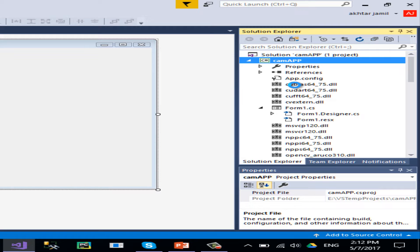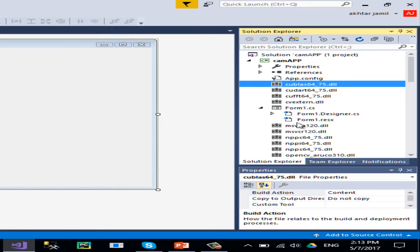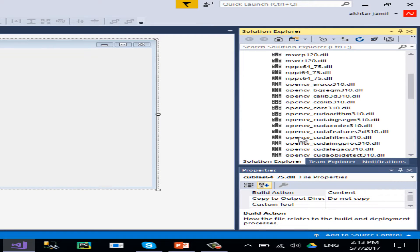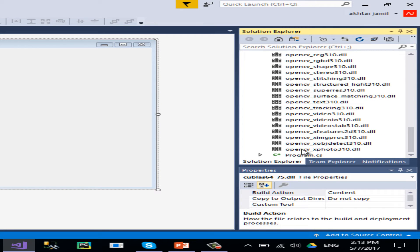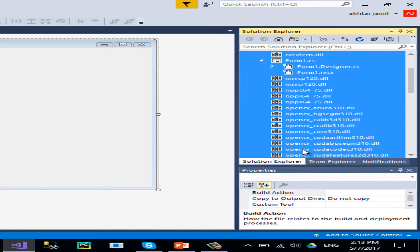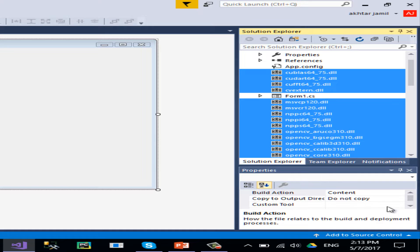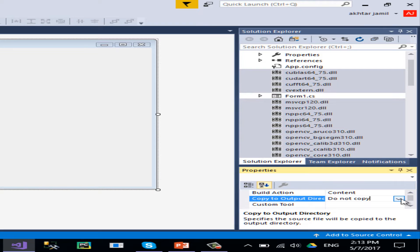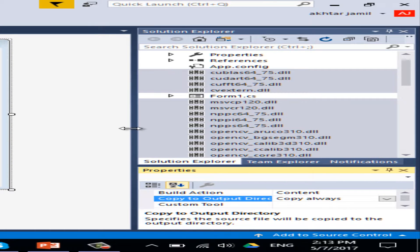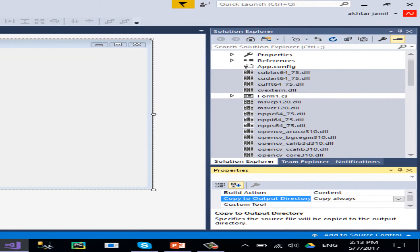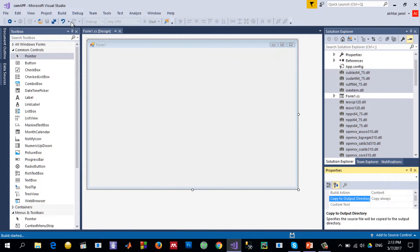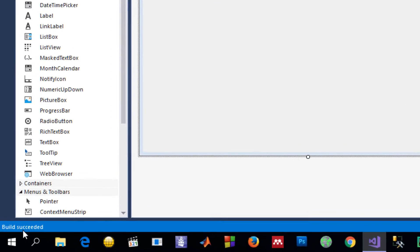After adding those OpenCV DLLs, select them all — I don't need the form selected — and then set 'Copy Always' so that they are available in the execution folder. Let me build to confirm everything works fine. You can see the build succeeded.